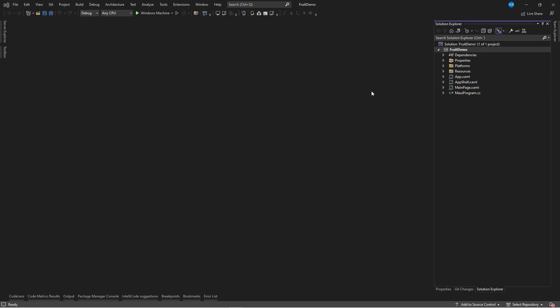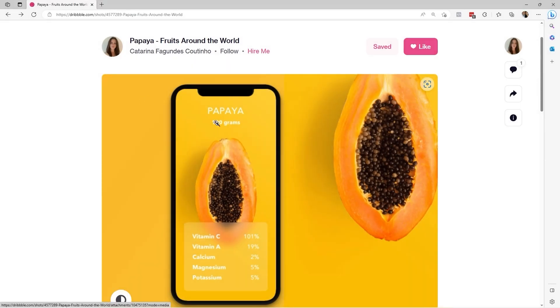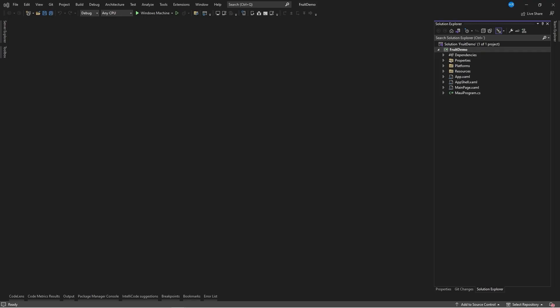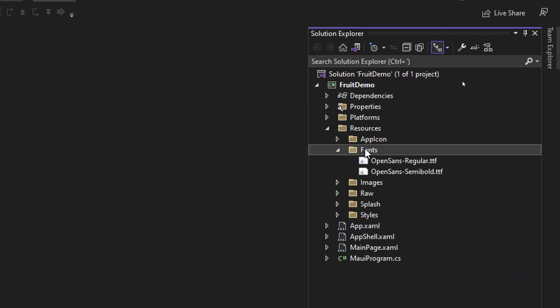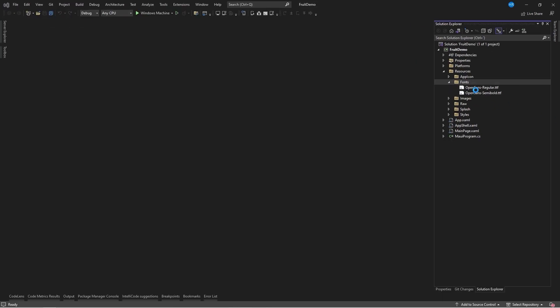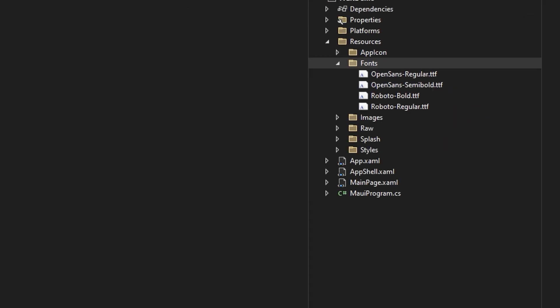Let's start with this challenge. I have already created a project called Fruit Demo in which we will start doing different things to achieve the graphical interface challenge. The first thing we will do is import some application fonts, since we have to change the default font to comply with this style from the Dribbble design. I have selected a font called Roboto, which I will import into the resources fonts folder. The fonts we will use are Roboto Bold and Roboto Regular.